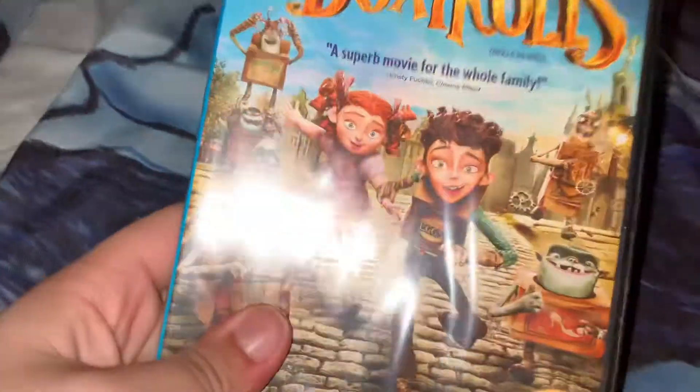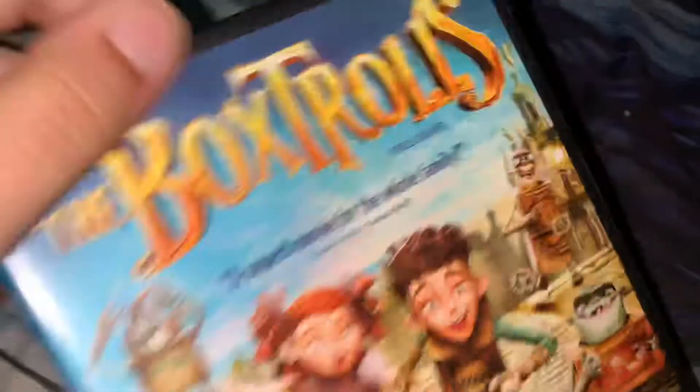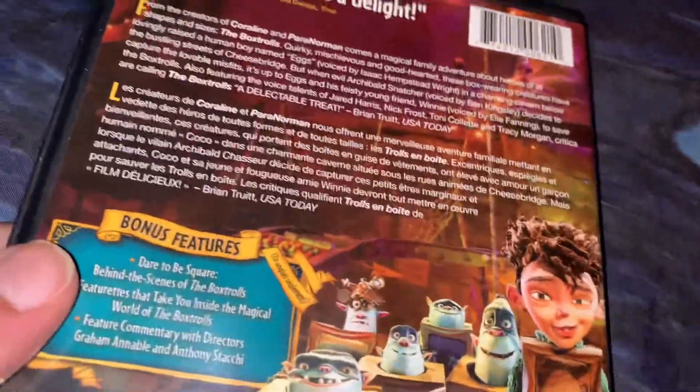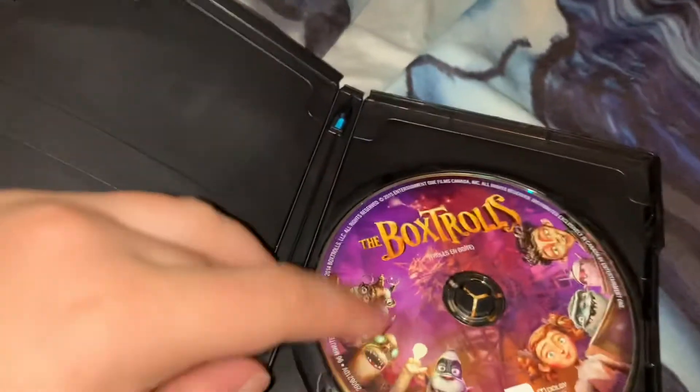So here's your front again. Here's the spine and the back. And here is the disc.